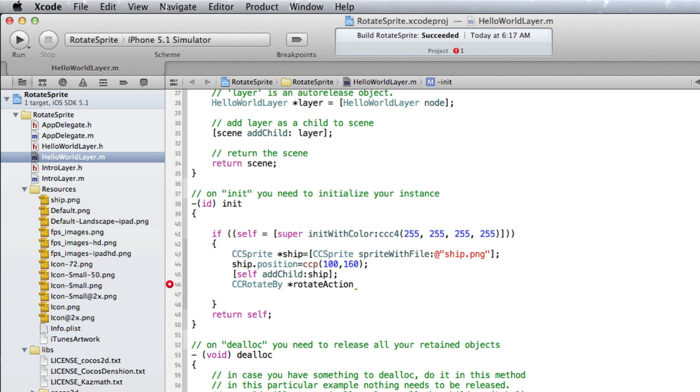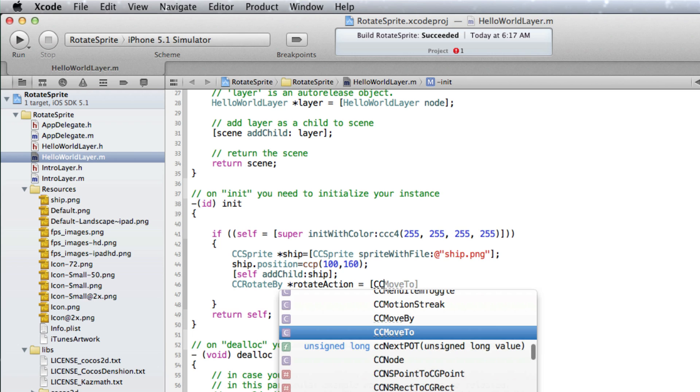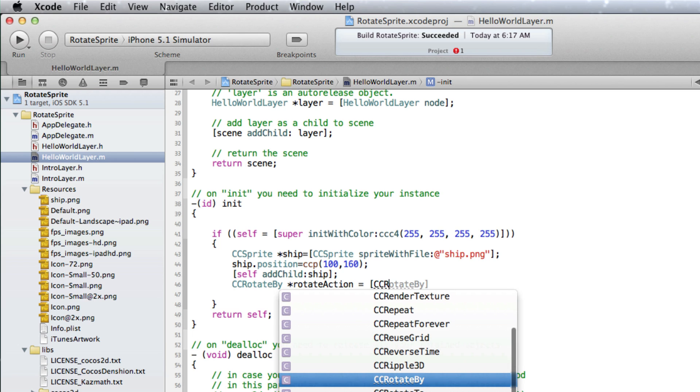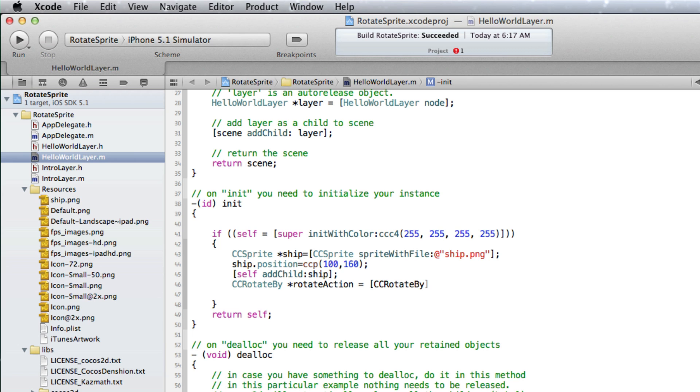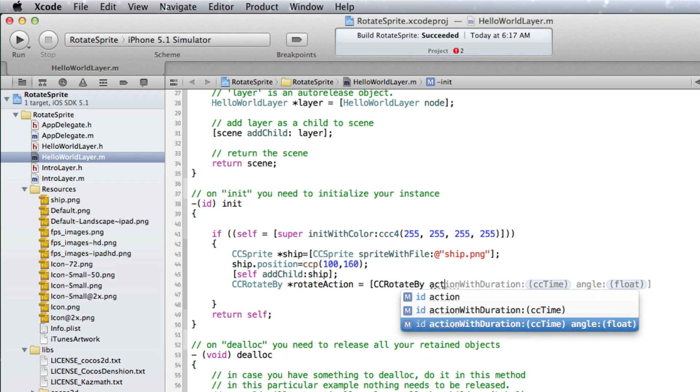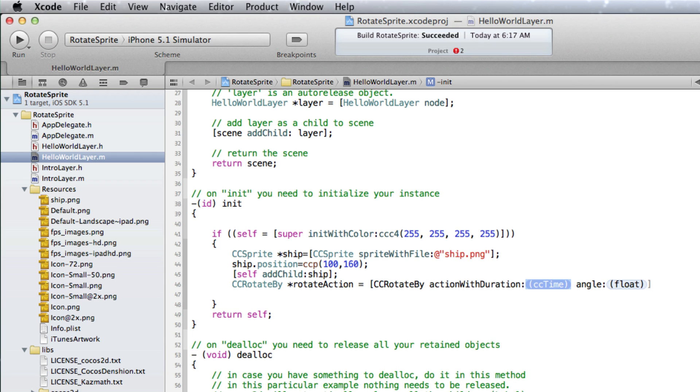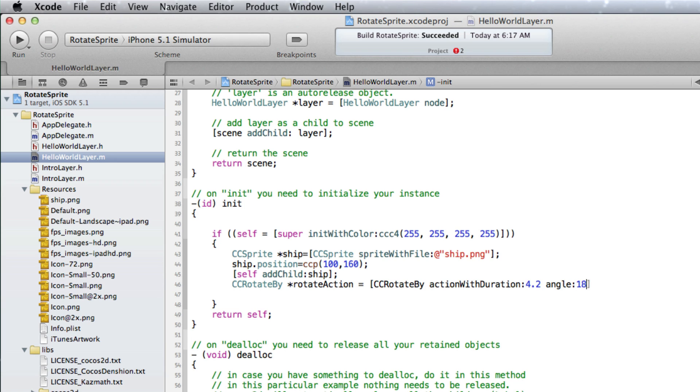And now we need to assign it to CCRotateBy. For the duration argument we will use 4.2 seconds as a float. And for the angle we will use 180.